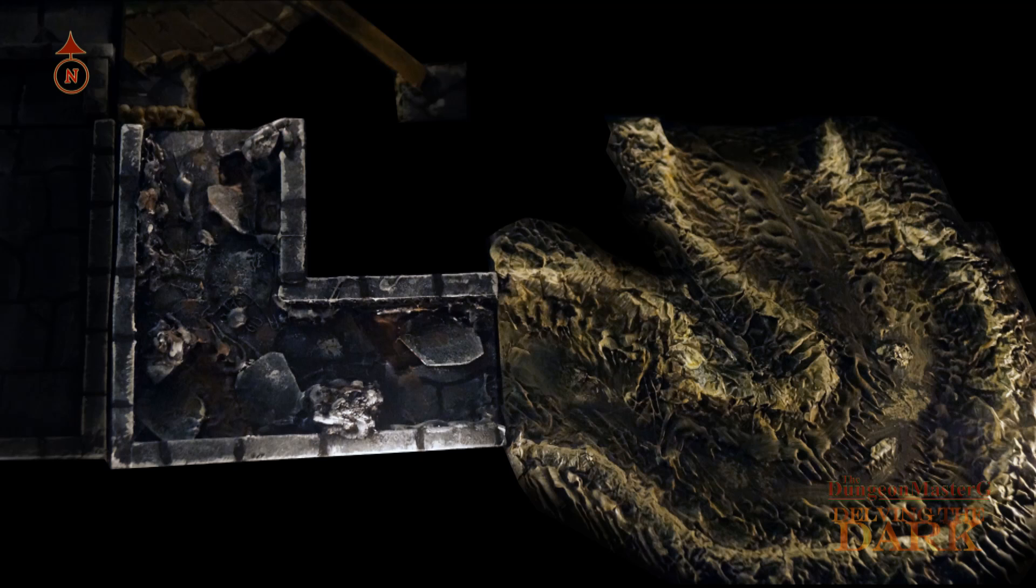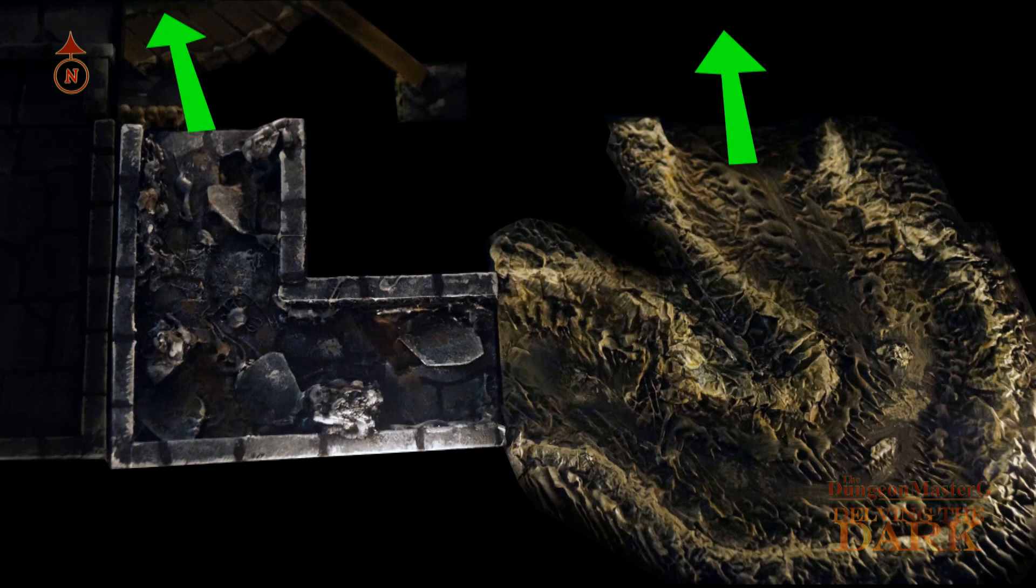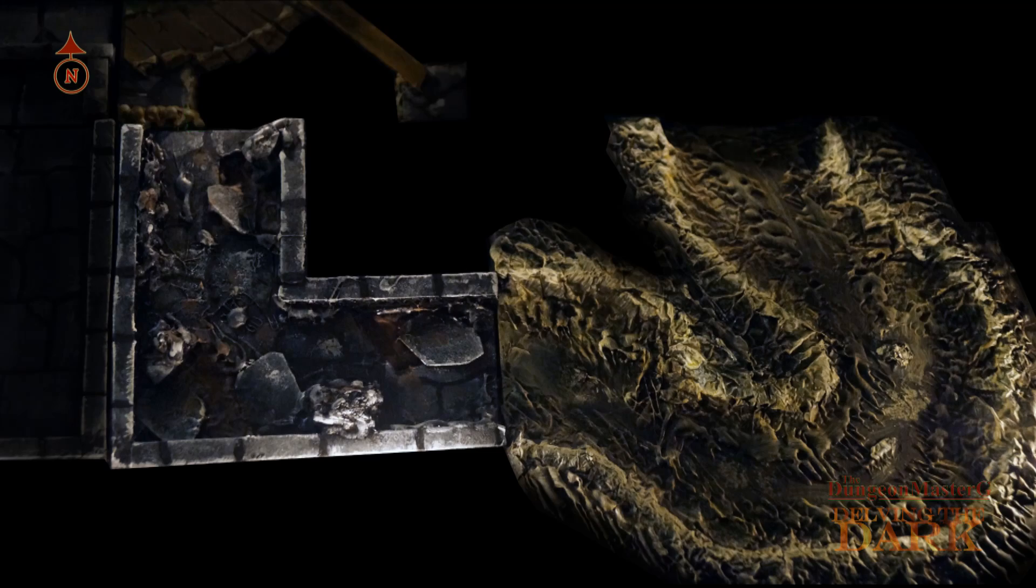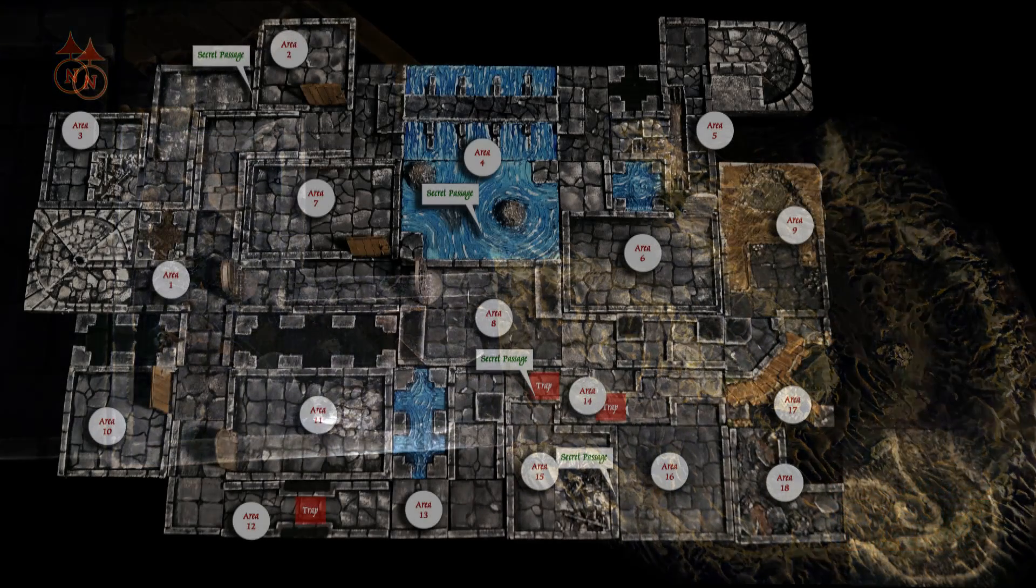The passage becomes a natural cave which winds north. The smell of death hangs in the air.